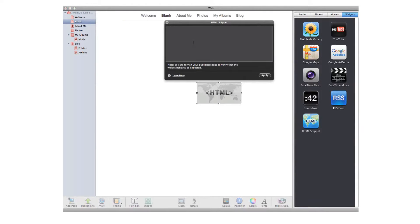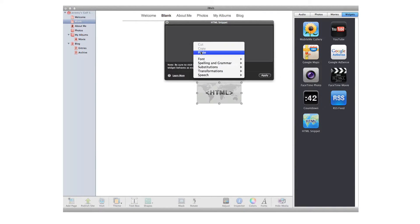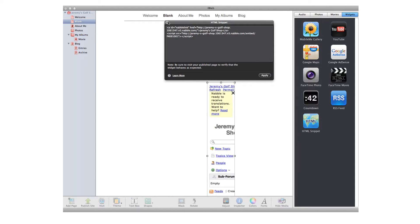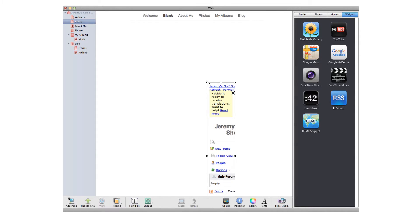Adjust the snippet so that the forum fits nicely on your page. When you publish your site, your forum will be live, and your users can begin having discussions.